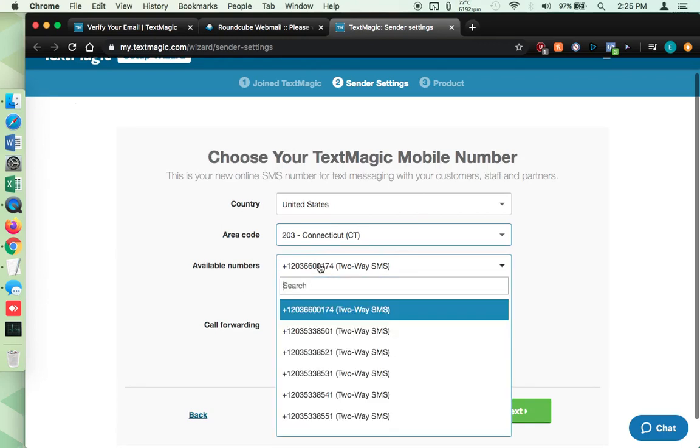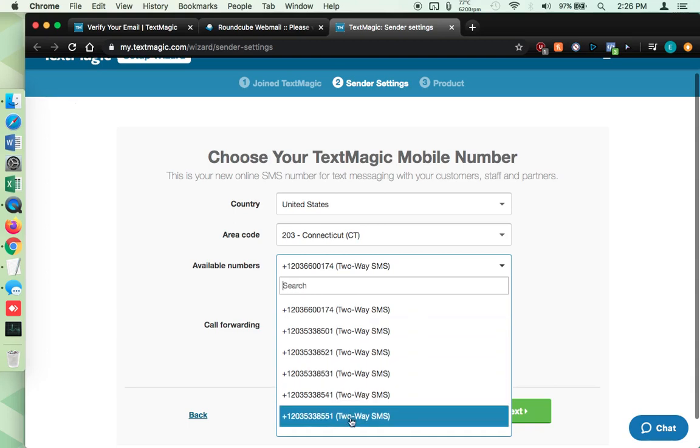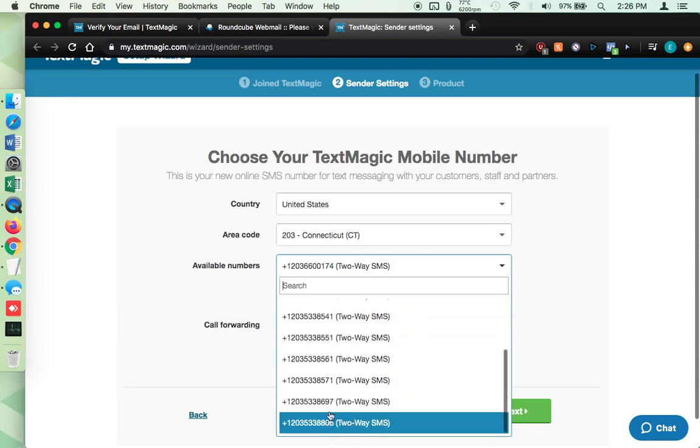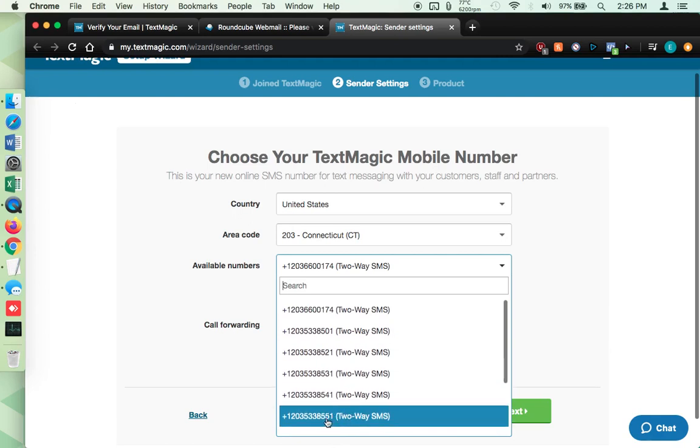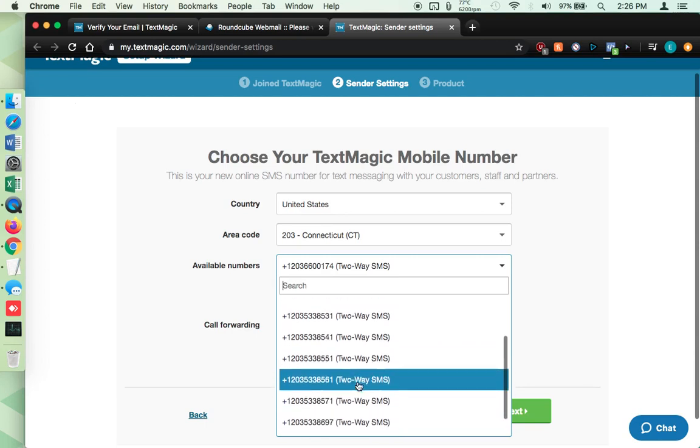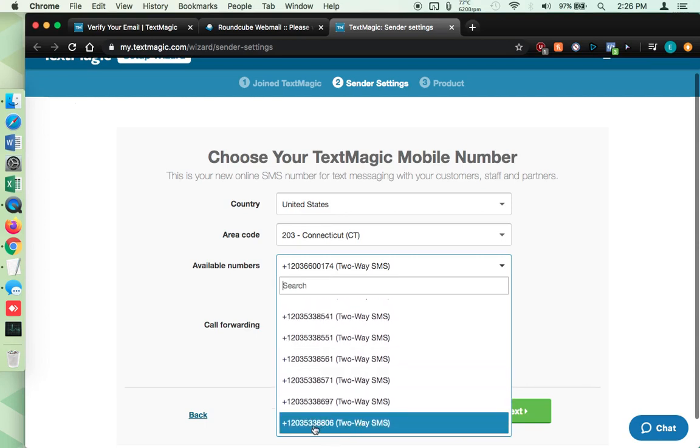Now, when it comes to the number, as a personal preference thing, what we do, which you don't have to do at all, but we like numbers that repeat. So like, you'll see all of these that are the 5, 3, 3, those are good numbers. And then down here, let's see what we got. This is an 8, 5, 5, 1. That's an okay number. We just like pretty numbers that repeat themselves that are easy to remember. So like, this is a good one, 5, 3, 3, 8, 8, 0, 6. The reason we like that is if we ever want to put this number on a sign or something like that, we want it to be able to be memorable.